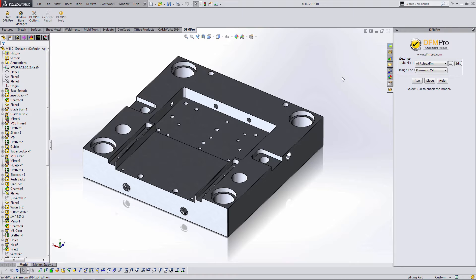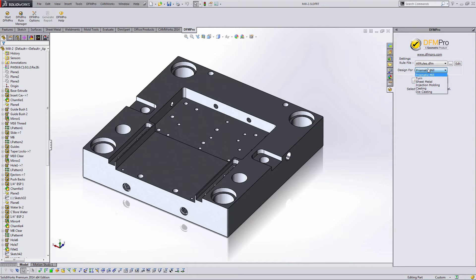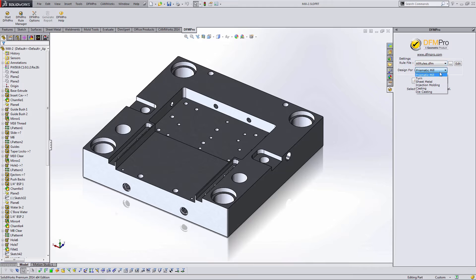Once it's started the DFM Pro tab will show up in the command manager and we'll say start DFM Pro. I have a default setup here which means I have one rules file called allrules.dfm and within that rules file I have several different manufacturing processes. So the first step select the rule file is simple in my case. The second step is where I would choose how I'm going to manufacture this part. If it's going to be milled I would choose prismatic mill. If it were to be turned on a lathe I would choose turn. If it's sheet metal part, injection molded part, a cast part, or a die casting part I would choose the correct option.